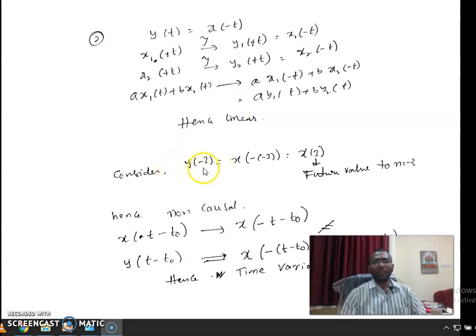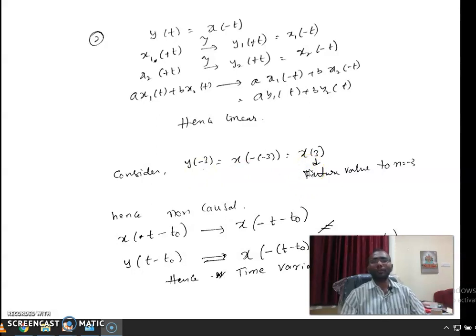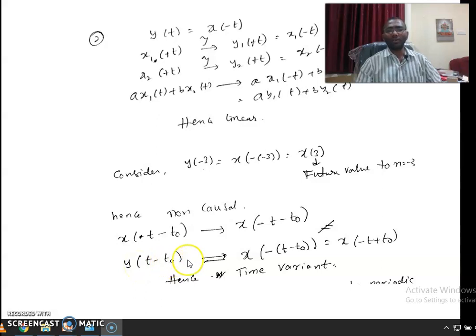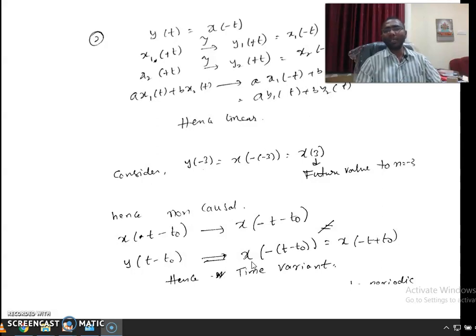For causality, at t = -3 the output is x(3), meaning the output at t = -3 depends on a future value of the input. Hence the system is non-causal. For time variance, applying delayed input x(t - t₀) gives output x(-t - t₀), but delaying the output gives x(-(t - t₀)) = x(-t + t₀). These are not equal, so the system is time variant. In summary, the system is linear but non-causal and time variant.